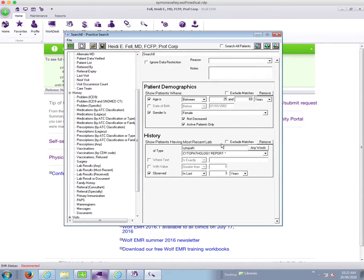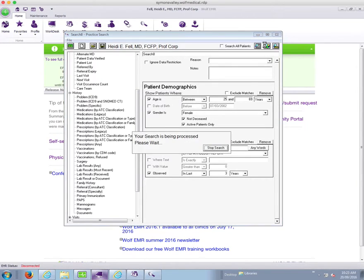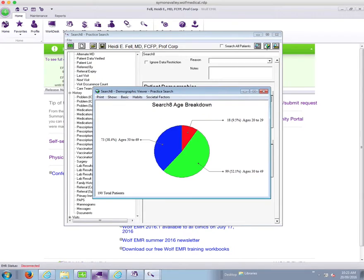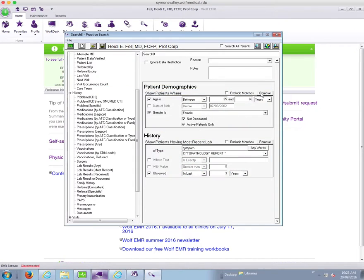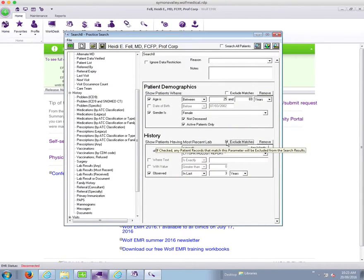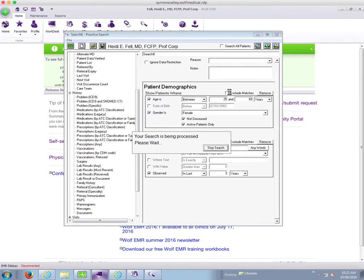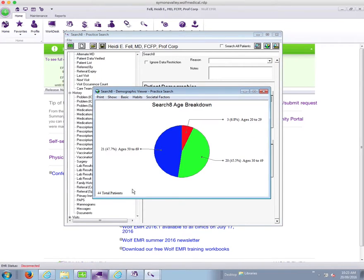So first of all let's do the patients that have had a pap smear in the last three years. So that's 190 of the 200 and some that we had identified. So now if we say not, the patients that have not had a pap smear, the number should be much smaller. So 44. So I'm getting a good chunk of my pap smears done.